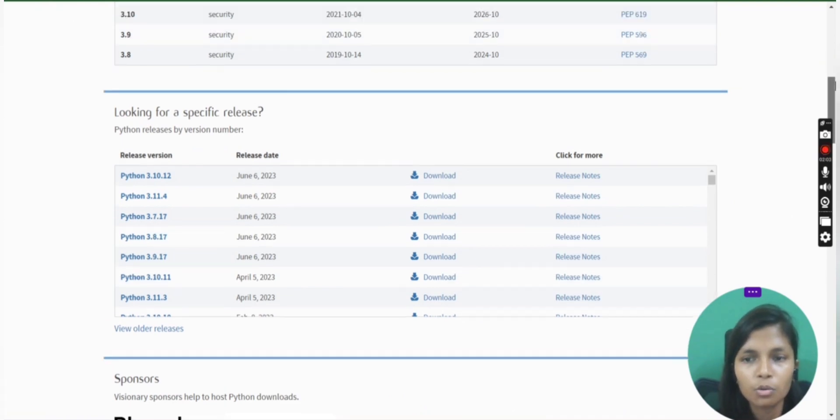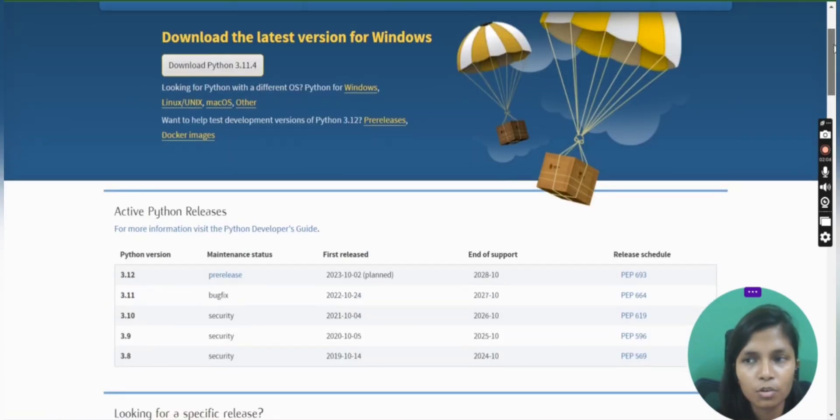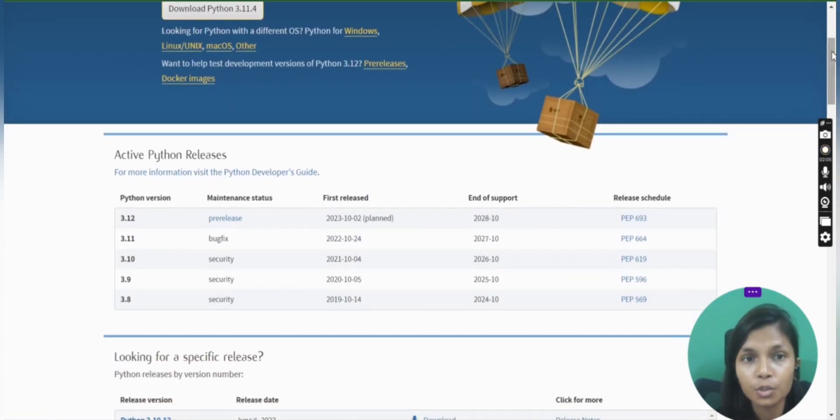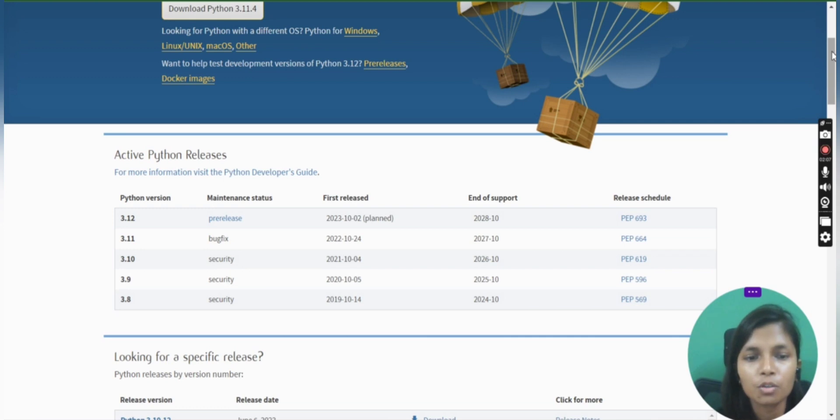I am downloading the latest one. If you wanted to download the old one because maybe you are using a different Windows, then you can go and check those out.